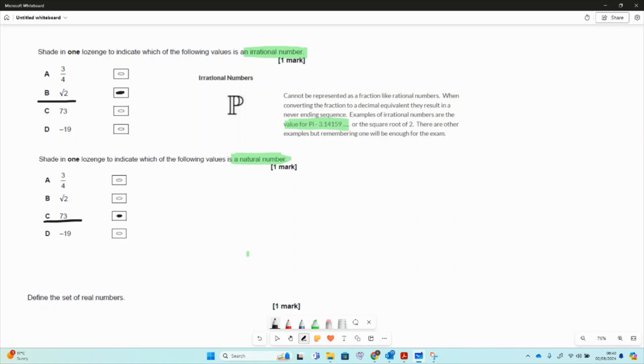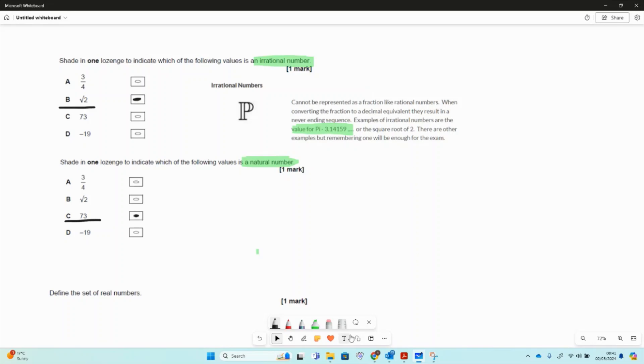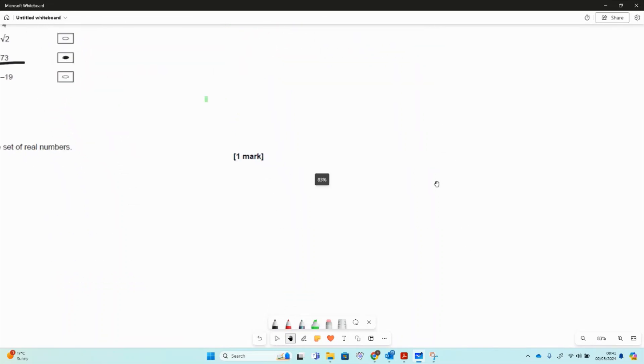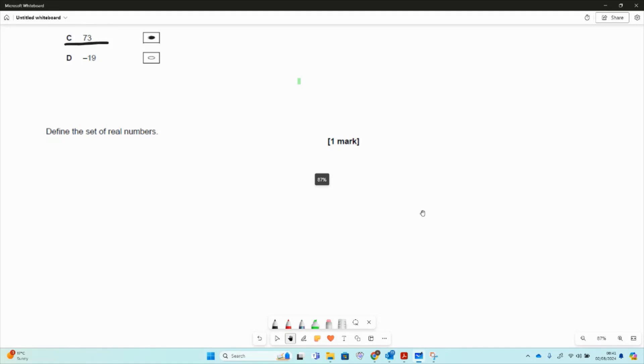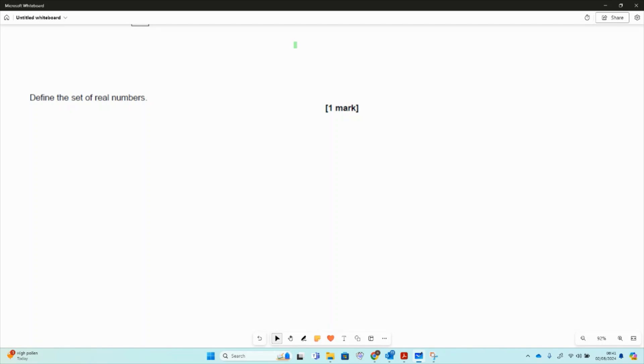So natural numbers are counting numbers. Then we'll just move up a little bit and have a look at define the set of real numbers. So this is, I'm going to say, it's a common question. It's been around recently, been in papers a couple of times where they've asked you to do something like define the set of real numbers or say why real numbers are uncountable.